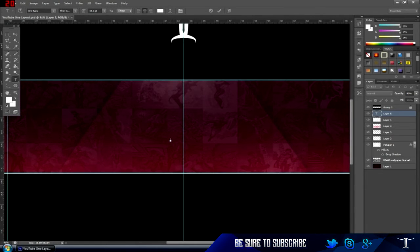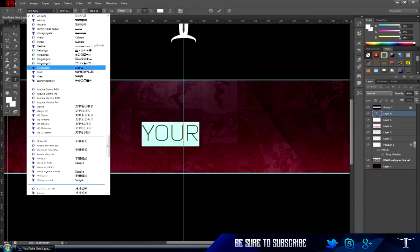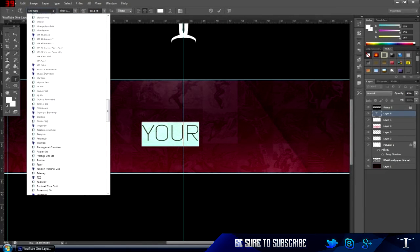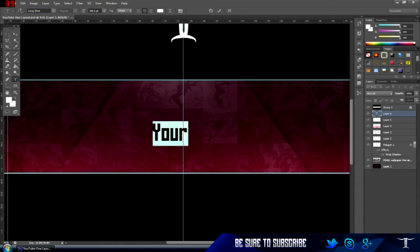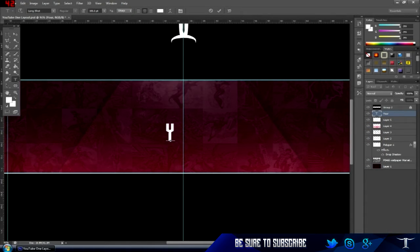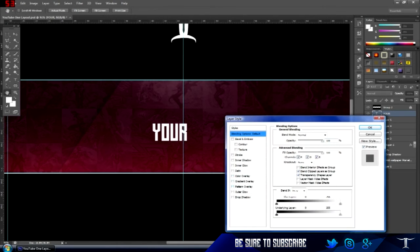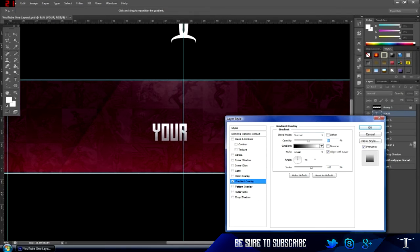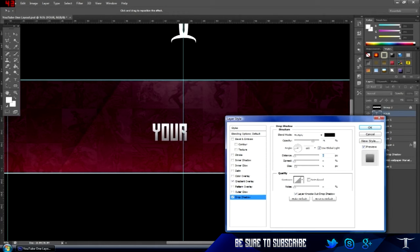The font I'll be using is called Long Shot — you can get it on dafont.com. I'm just going to type 'your name', change it to Long Shot — there it is — and make it all capitals. Then go to gradient overlay; you can use whatever color you want, I'm just showing you how to make some cool text.